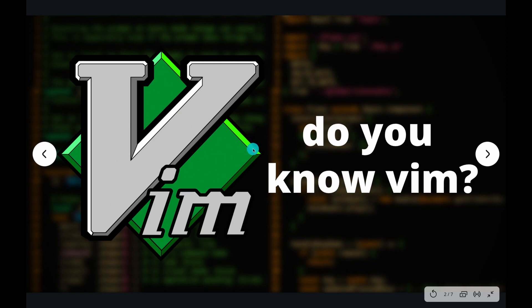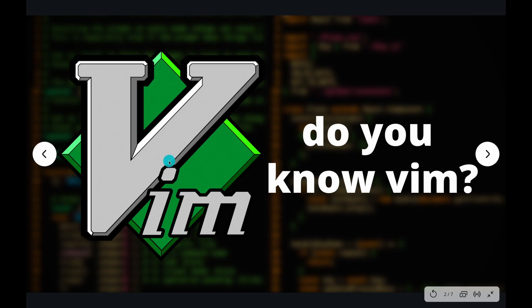Now before you even consider downloading Vimium or consider using the Vimium extension, you need to ask yourself this one question: How comfortable are you with using Vim commands? Vimium is just Vim on Chrome. So if you don't already understand how to use Vim, then you're going to be in a bit of a snag.